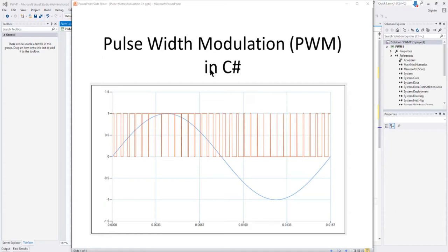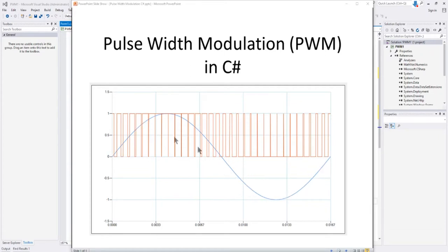In this video we're going to build a fairly simple Windows Forms application in C# that generates a pulse width modulated waveform or PWM signal from a simple sine wave. You can see here we've got one cycle of a simple 60 hertz sine wave and the resulting PWM signal generated from that sine wave.